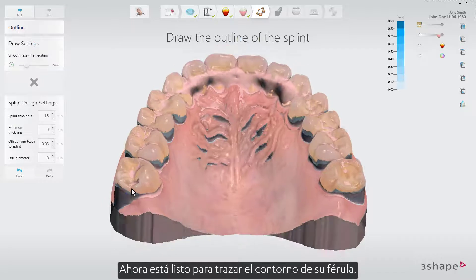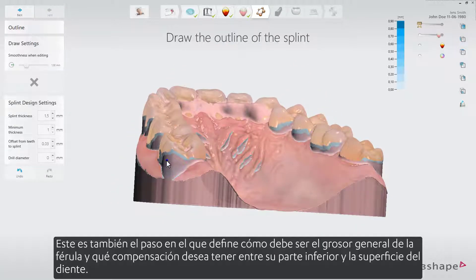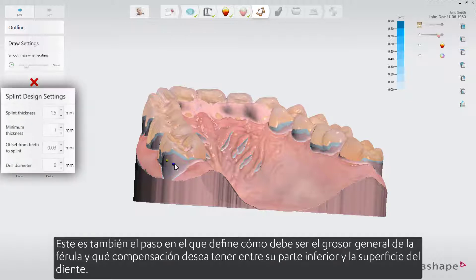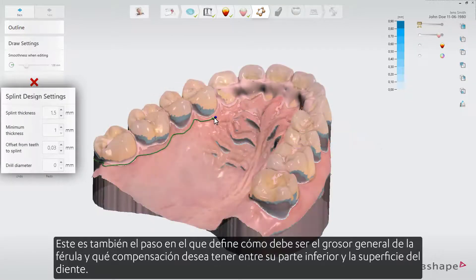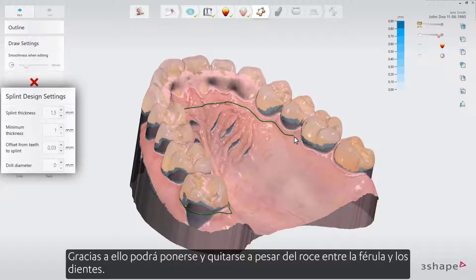Now you are ready to trace the outline of your splint. This is also the step where you define how the general thickness of the splint should be and which offset you want to have between its underside and the tooth surface. Thanks to this, it will be able to slip on and off in spite of the friction between the splint and the teeth.